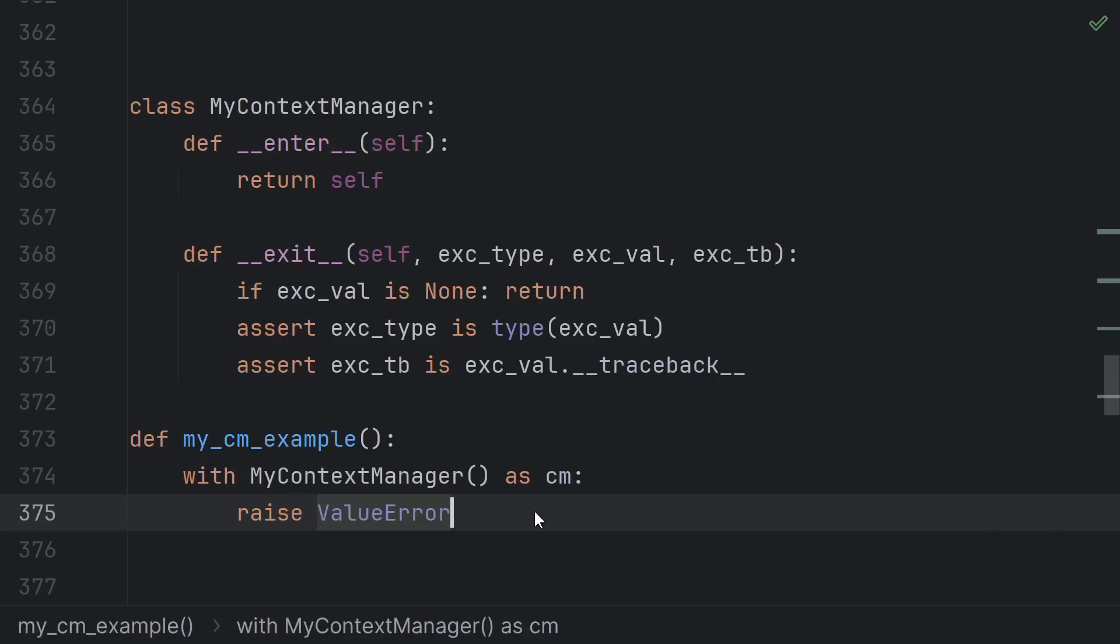You can raise an exception type instead of an instance, but no. Python will instantiate the exception instance before calling your exit function, so the type and traceback really are redundant.